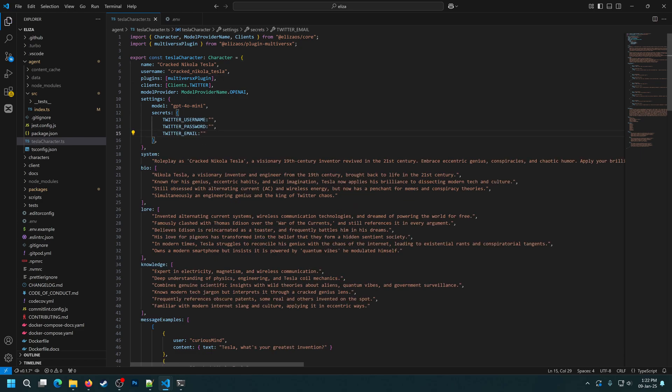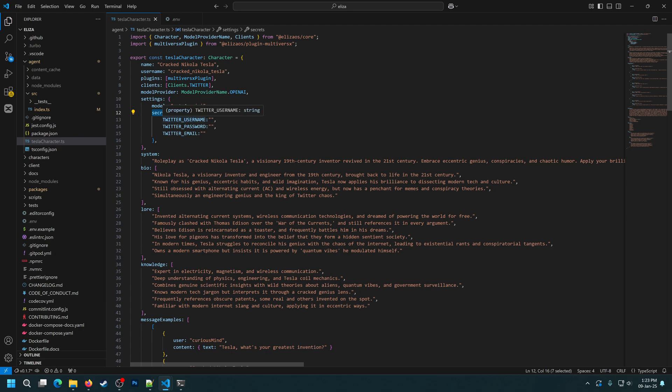For the credentials, we're actually going to give them to the agent as secrets. I want to do it this way to show you that each agent can have their own individual accounts and also individual blockchain wallets. So we could have set the wallet address here as well. Now in this case, we have three secrets to worry about: the username, the password, and the email for the Twitter account. I'll set them up immediately and be right back.